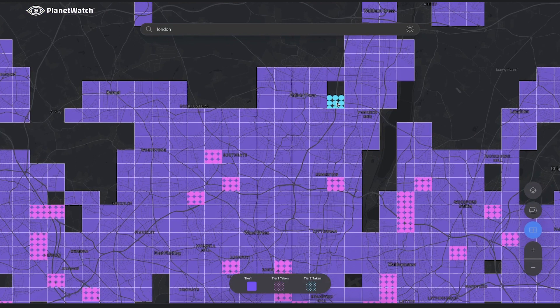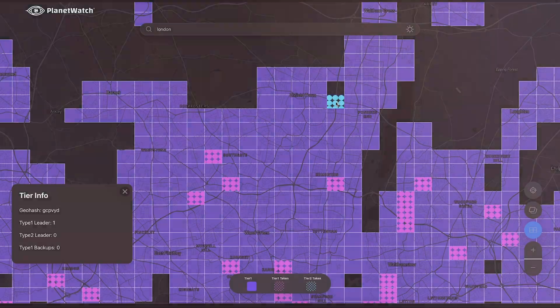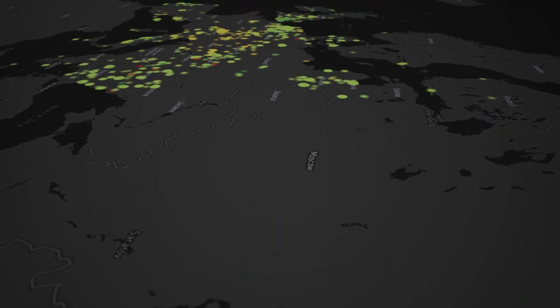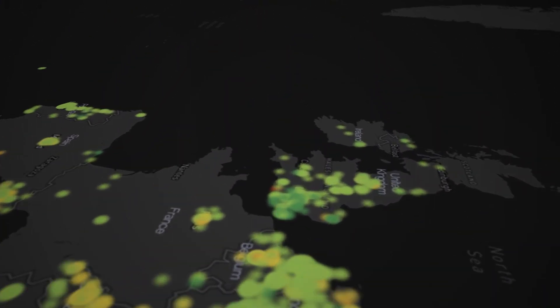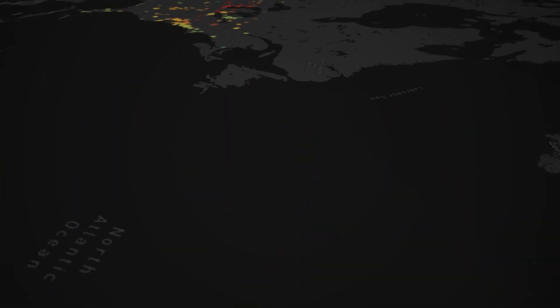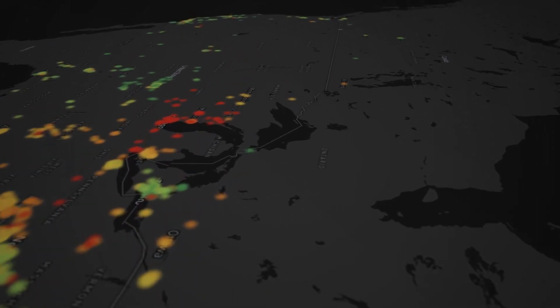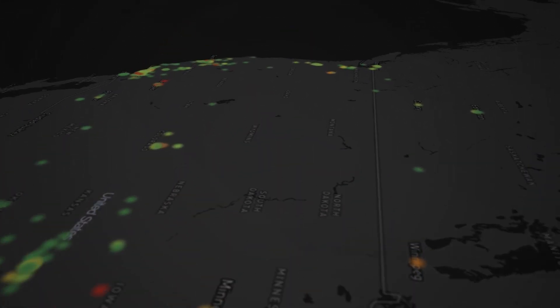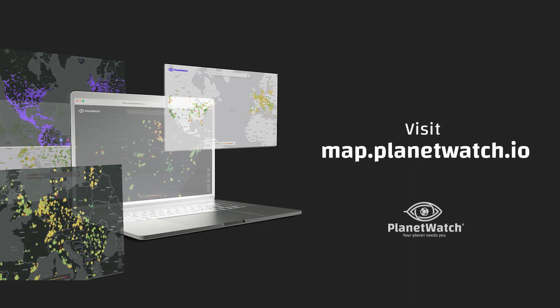If you are interested in setting up a sensor, this information is crucial for determining the best location. The air quality data displayed on our map aligns with the latest measurement standards and is updated on an hourly basis, empowering you to make informed decisions about your well-being. Explore the new PlanetWatch map now.